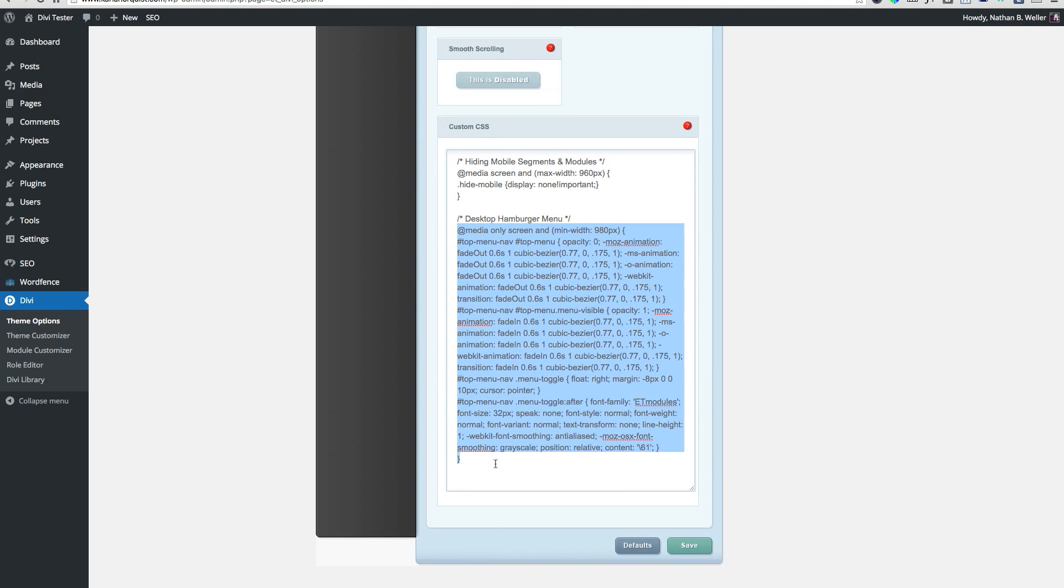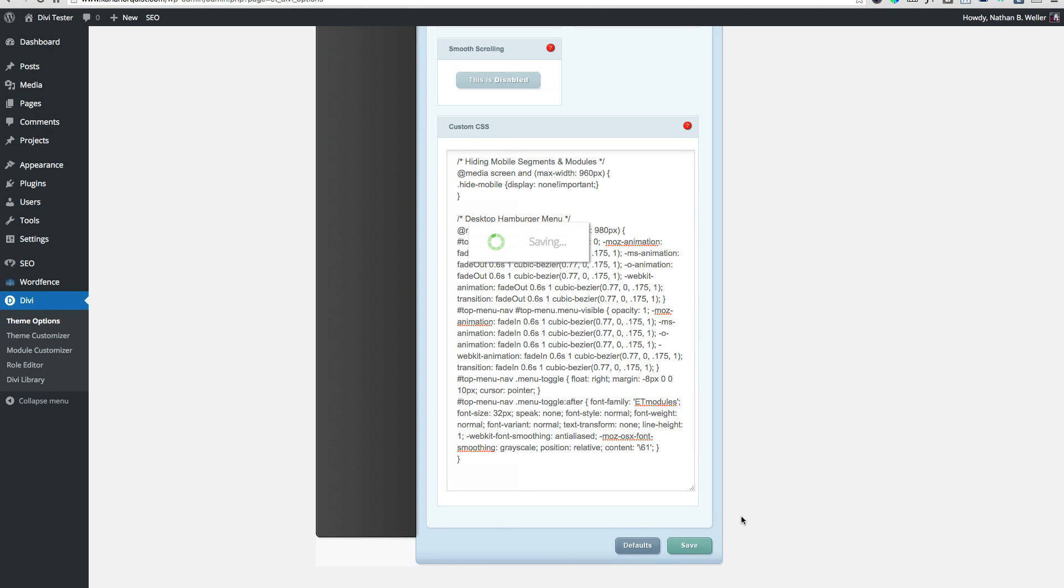You can find that CSS and the next bit of code we're going to use in the blog post for this edition of DiviNation. That's DiviNation Episode 9. You'll also find it in the video description on YouTube.